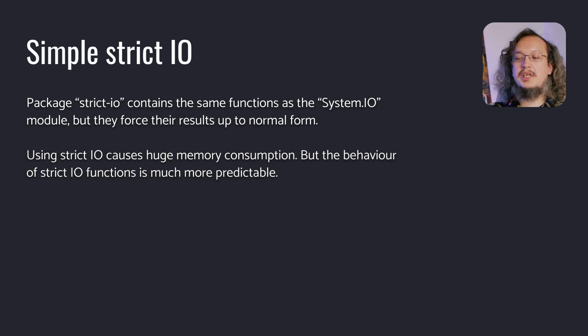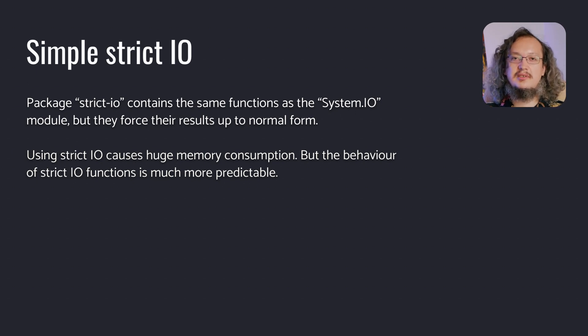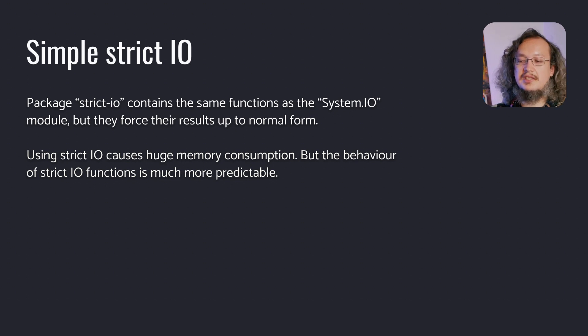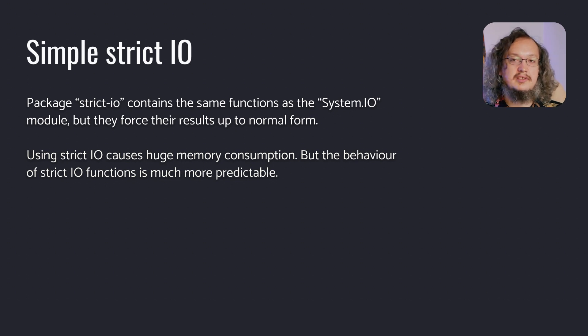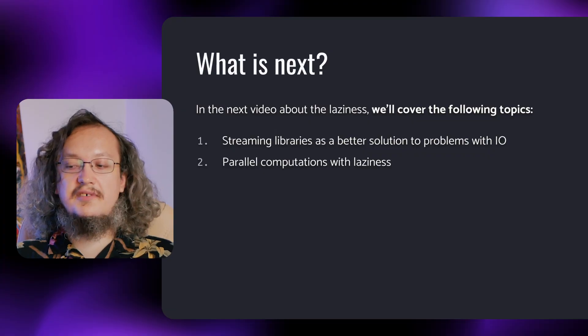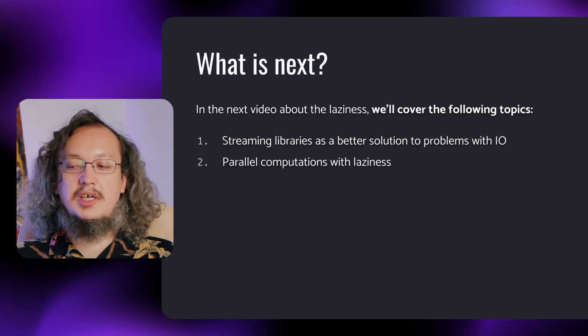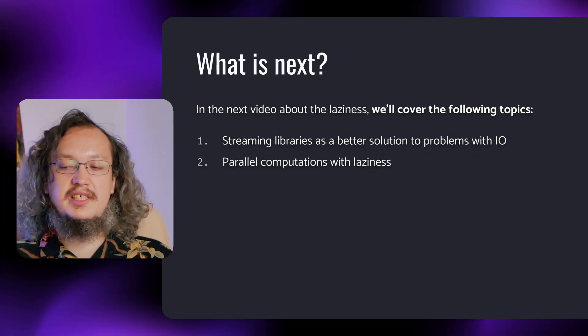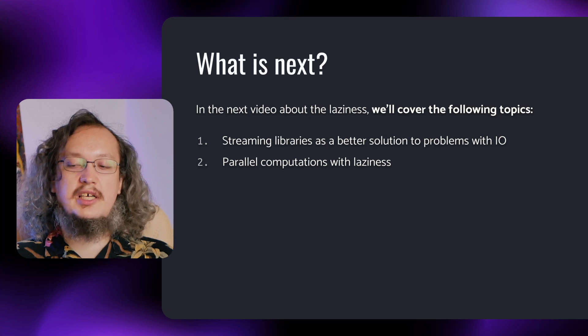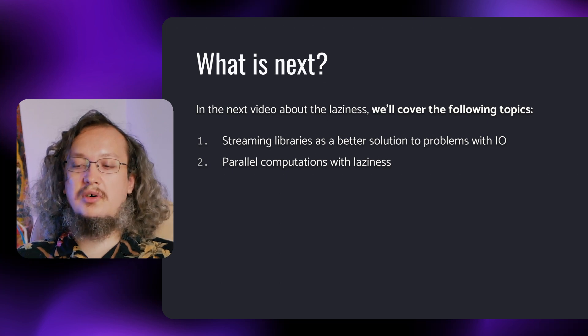We have two ways to make I.O. actions and both have unacceptable disadvantages for I.O. intensive cases. But there is a solution – streaming libraries. There are a few popular ones like streaming, pipes, or conduit. In the next lecture, we'll take a look at such libraries and how they solve problems with I.O. in Haskell.